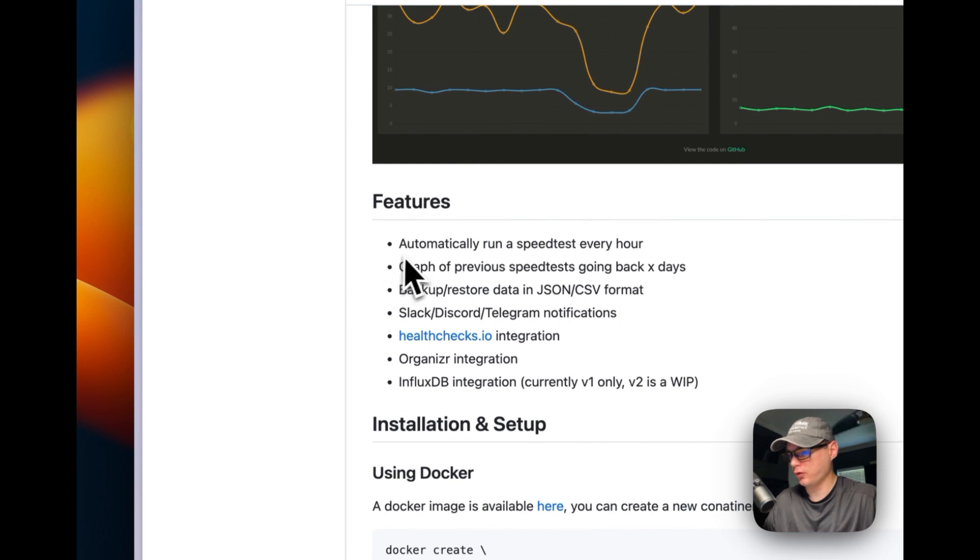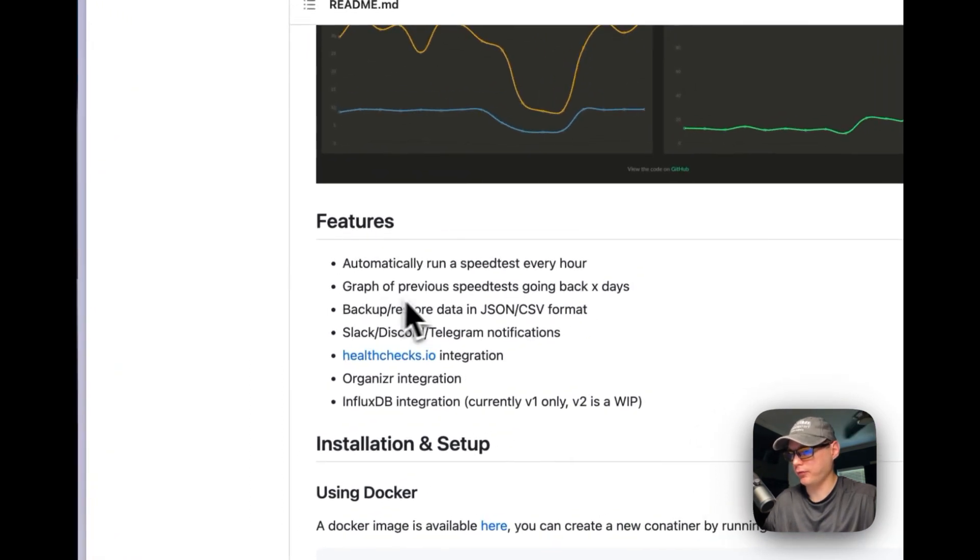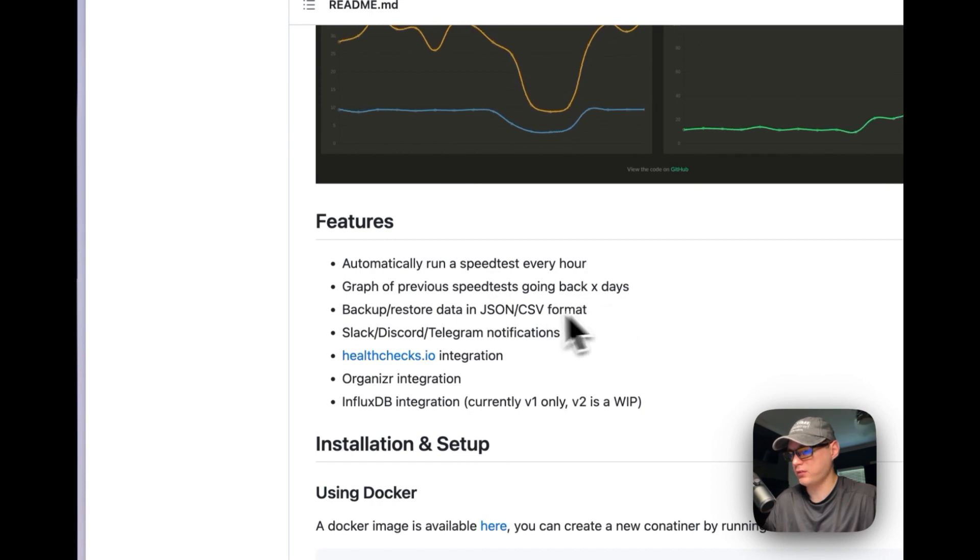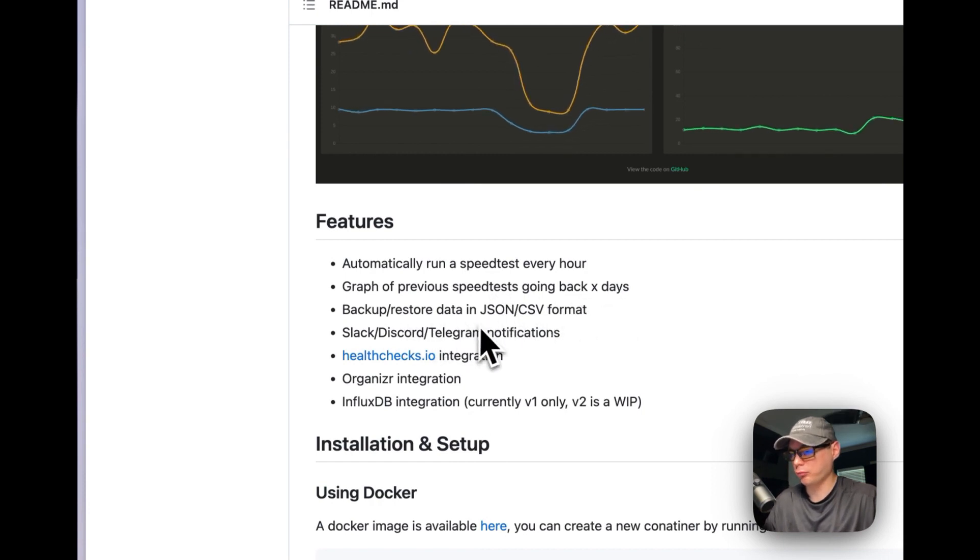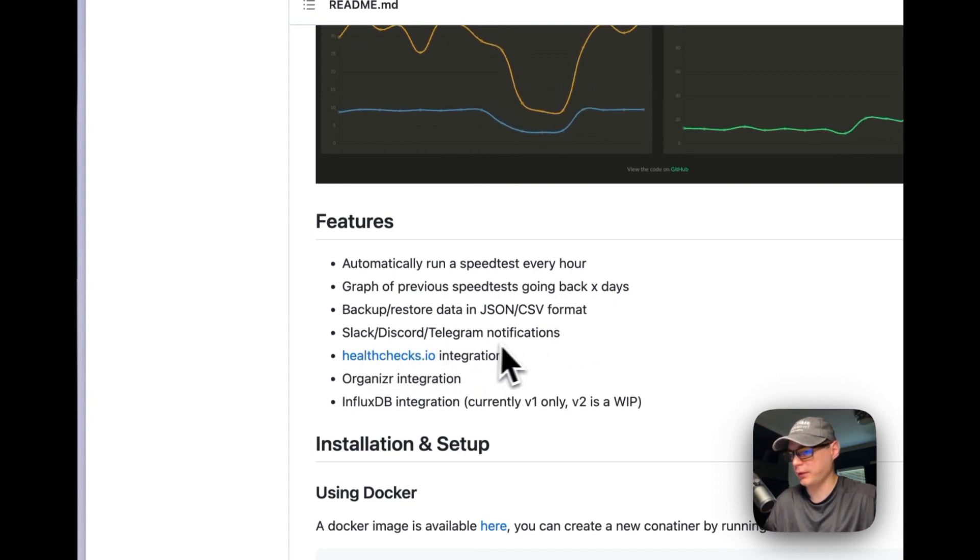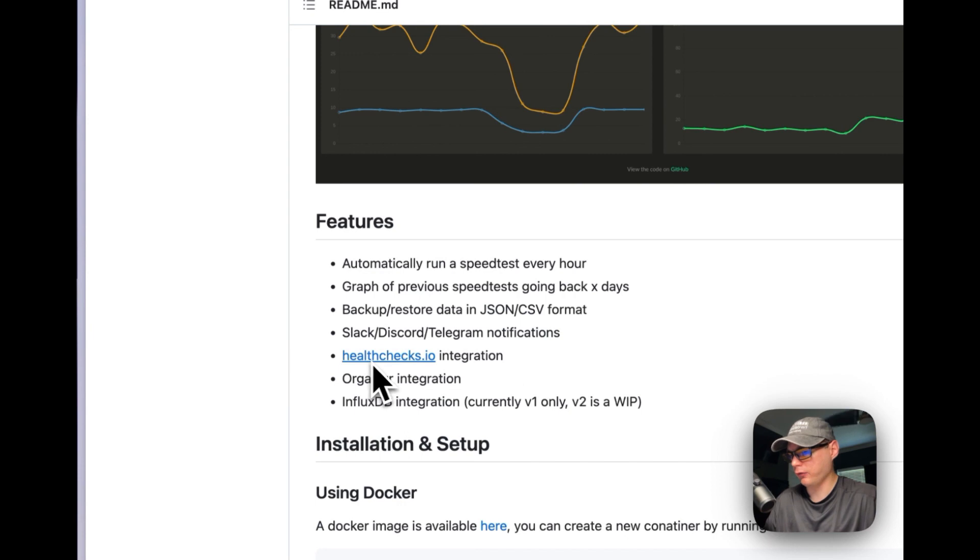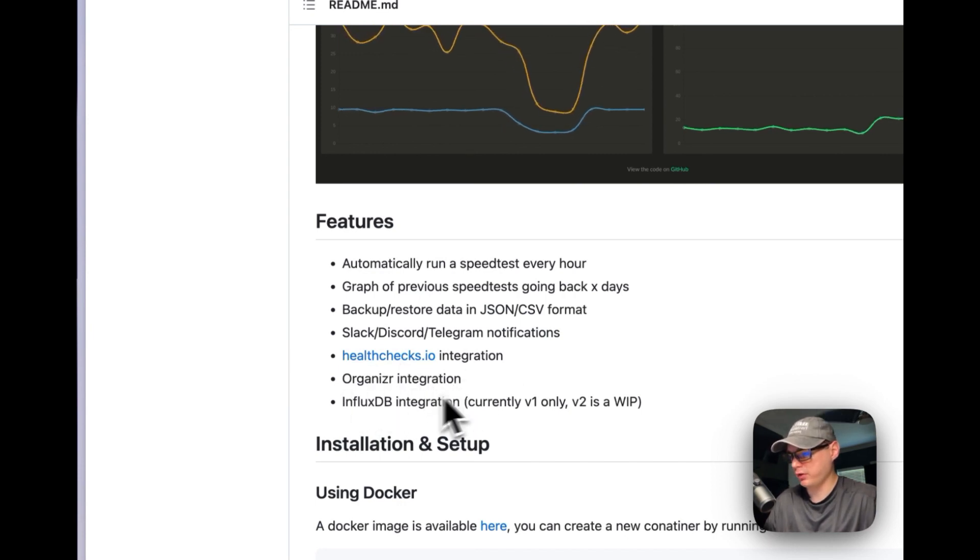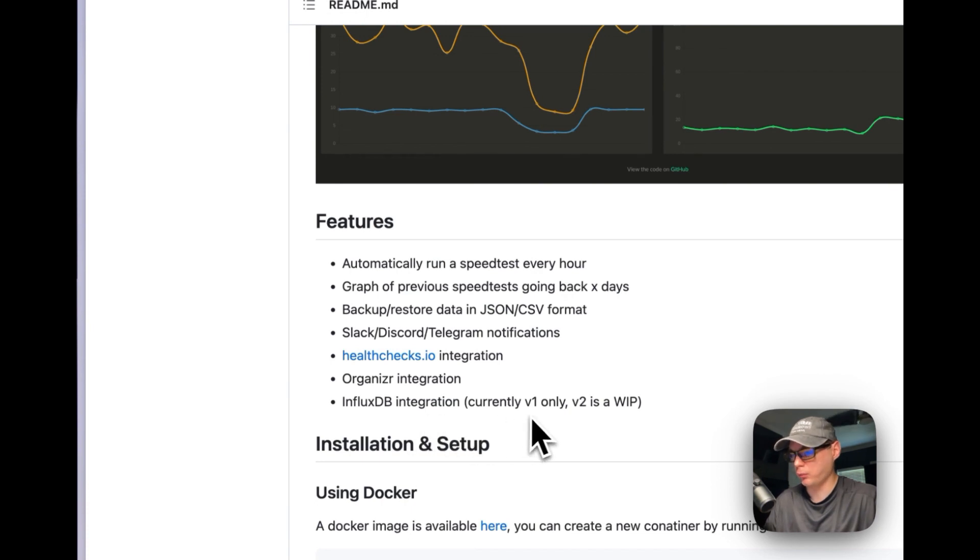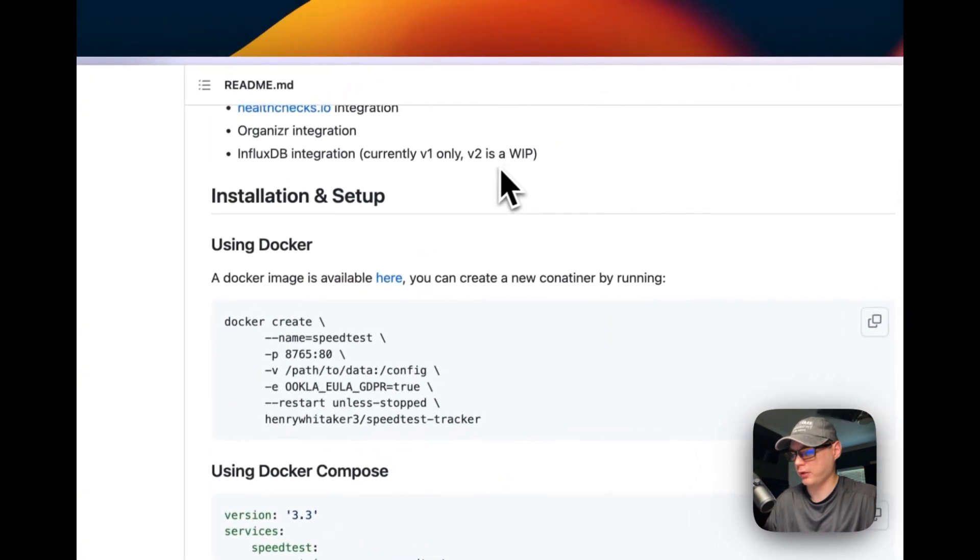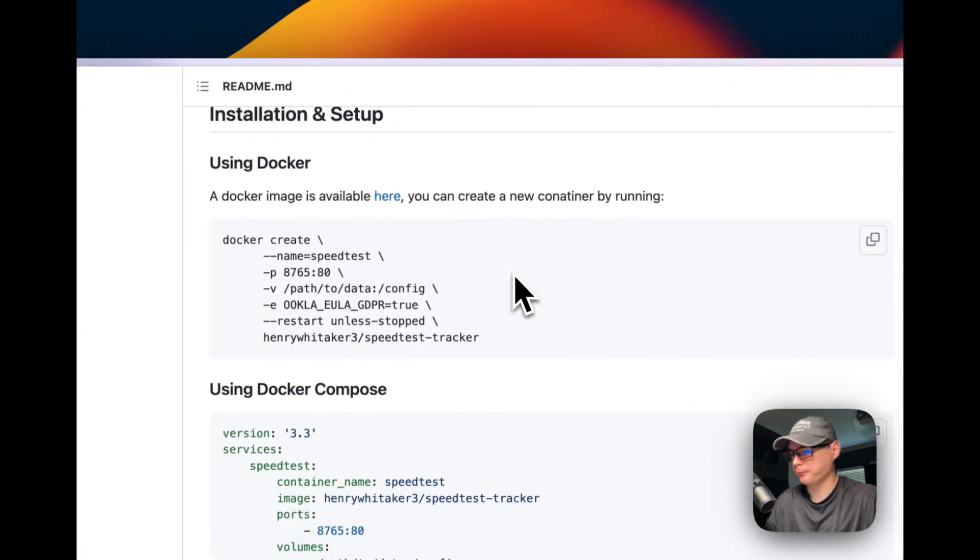Features include: automatically run a speed test every hour, graph of previous speed tests going back X days, backup and restore data from JSON or CSV format, Slack, Discord, Telegram notifications, healthchecks.io integration, Organizr integration, InfluxDB integration - currently v1 only, v2 is work in progress. So it looks like he is working on a version 2.